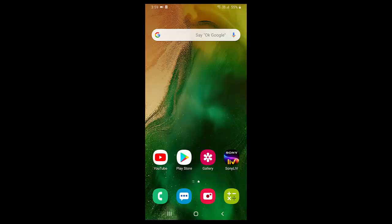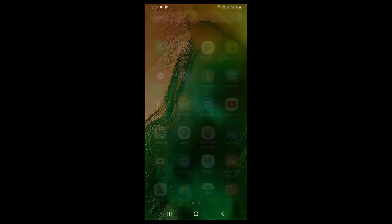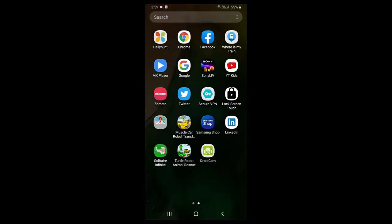So first, in your Android phone, open the Play Store. You need to download the application. Go to Play Store and search for DroidCam Wireless Webcam. Search this application, download and install this application to your phone.